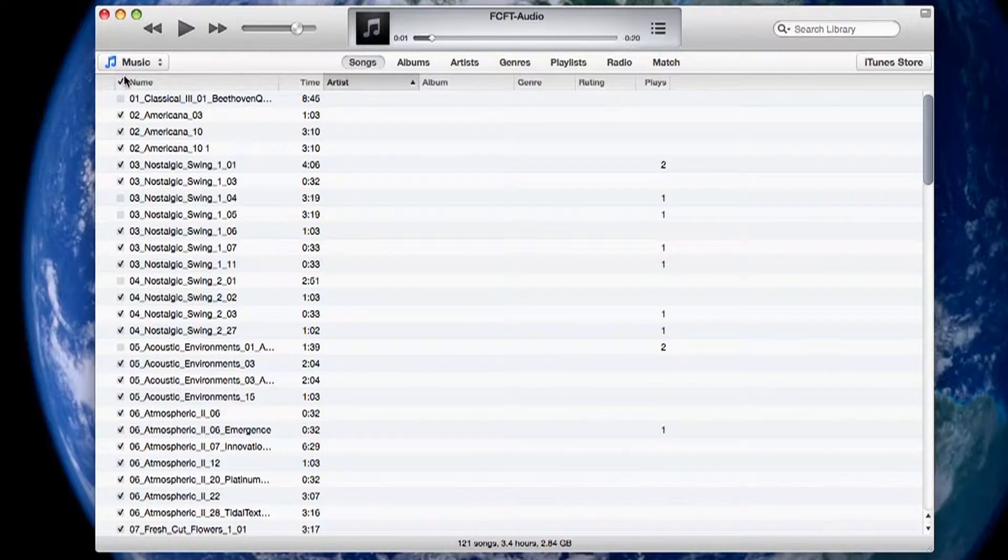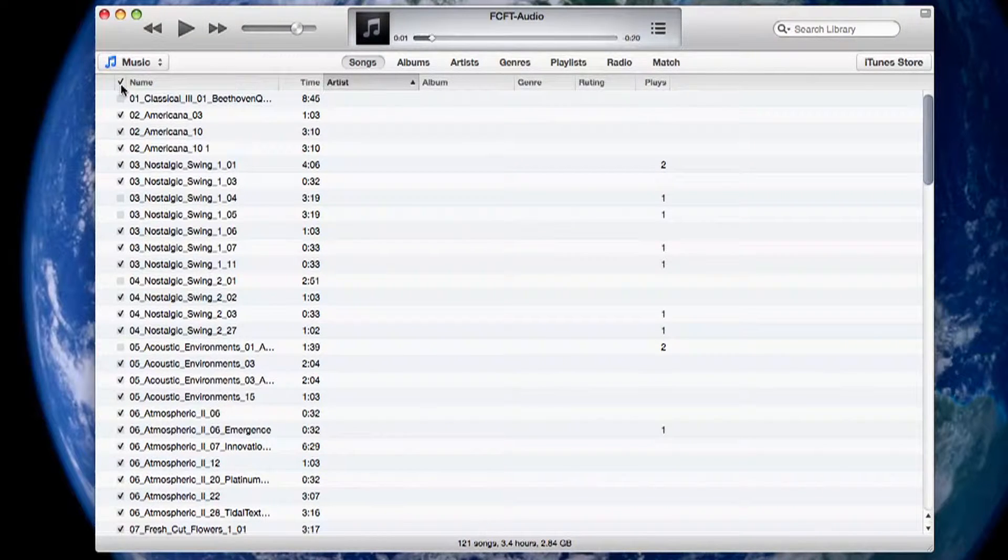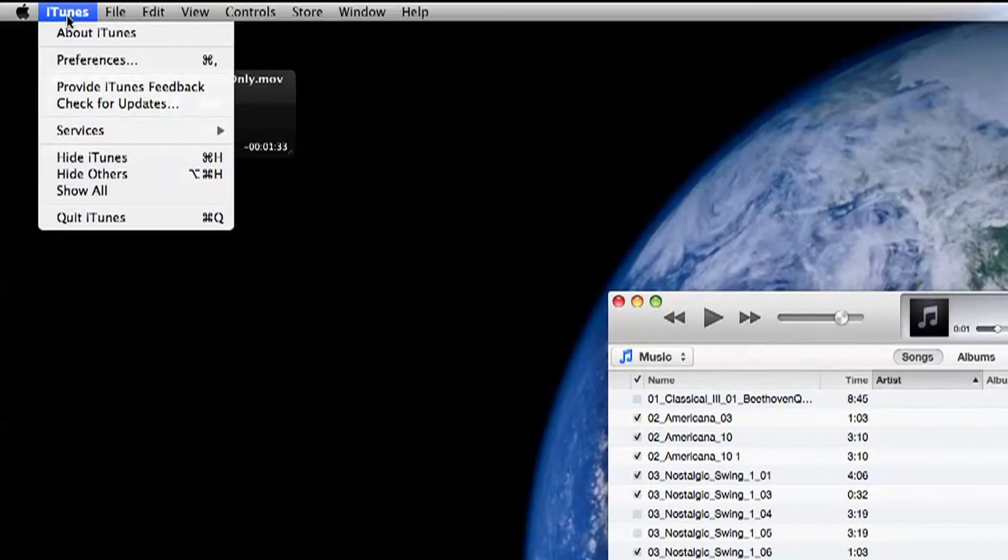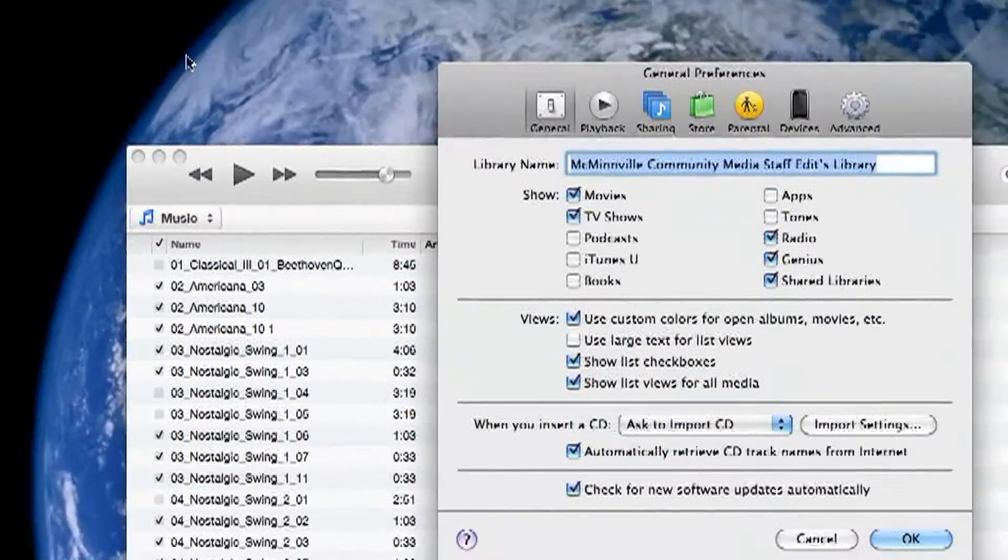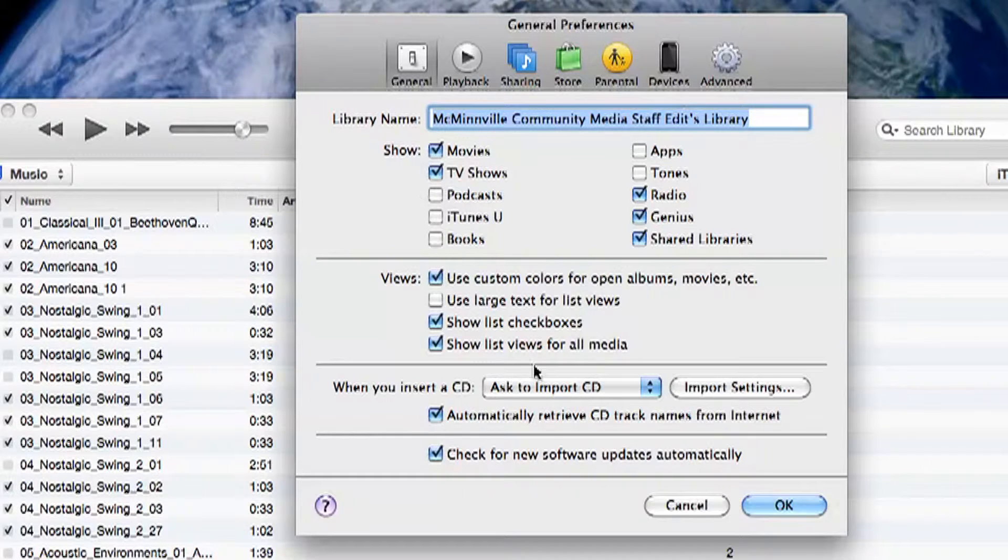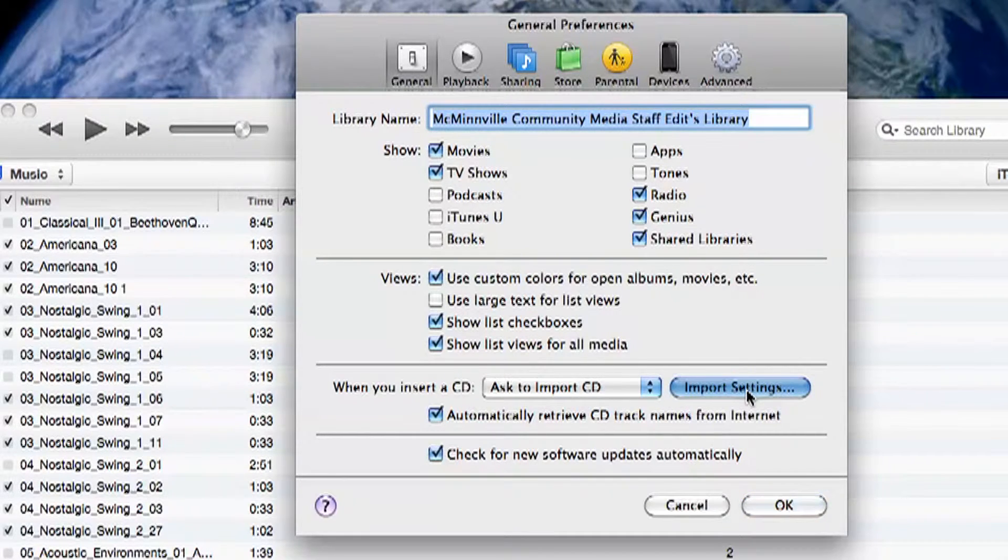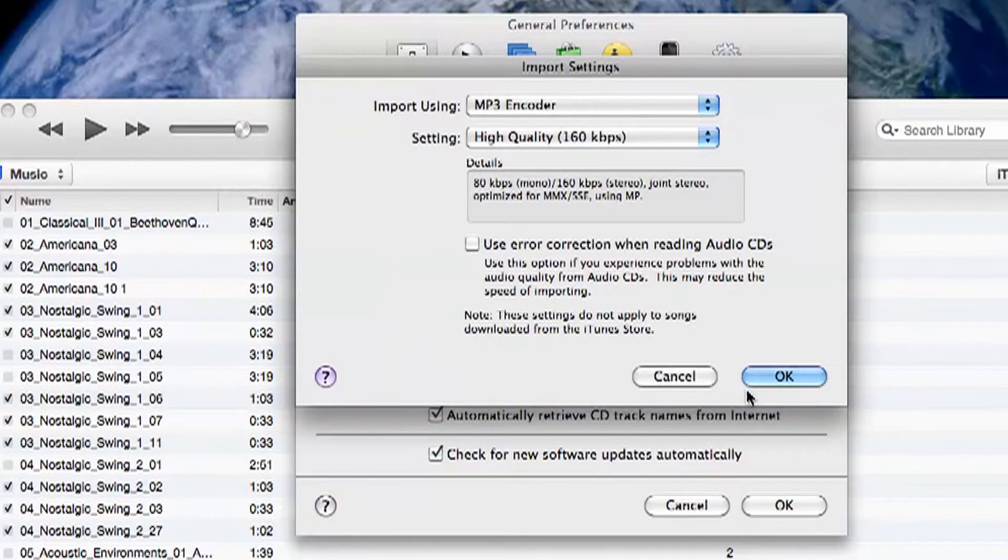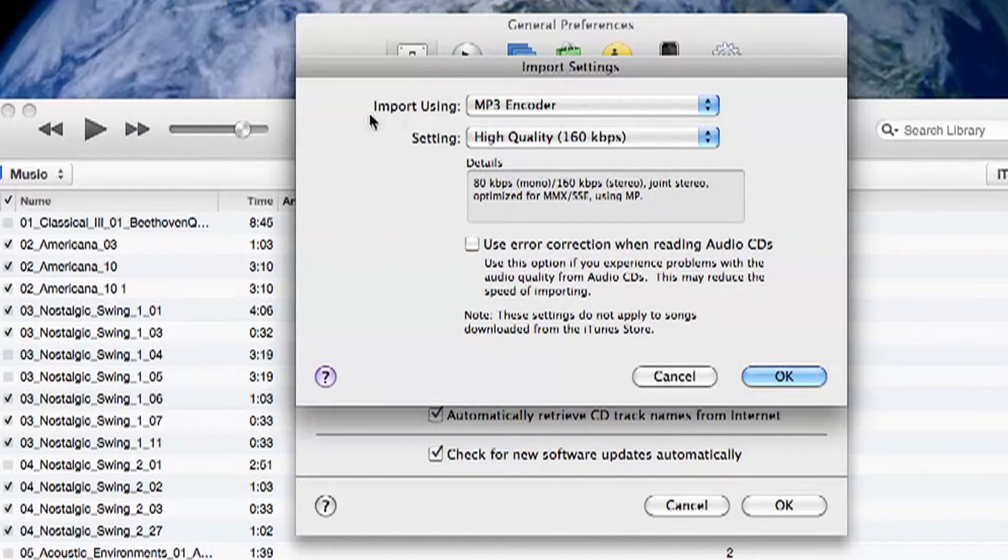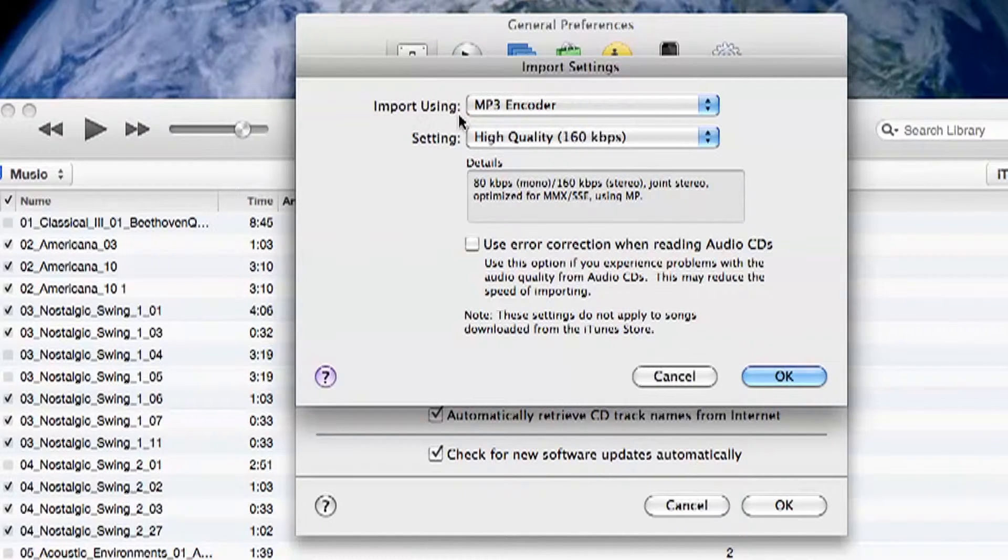Before we do anything let's set up our iTunes so that we can convert the file to MP3. Go to the iTunes menu and select Preferences. In this new page you'll see a button called Import Settings. Let's click this button. Here is where we can change what file format we want to convert to.